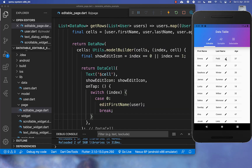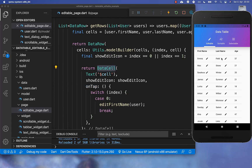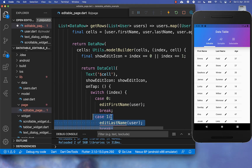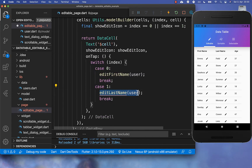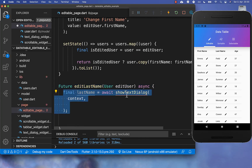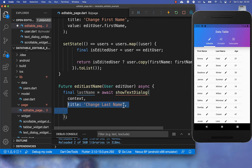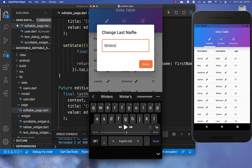Let's also look at how we can modify the last name, which works very similarly. In the onTap of our DataCell, we check if the index is 1 — meaning we are in the last name column — and if so we call editLastName passing the user. Inside editLastName we again call showTextDialog, but this time we place a different title and access the last name from the user object instead of the first name.